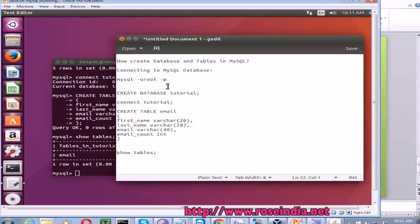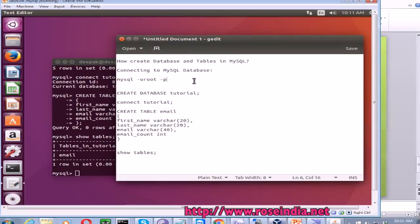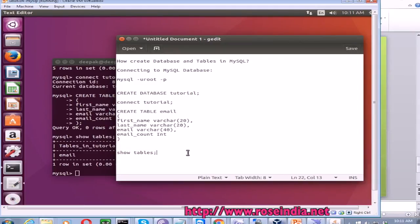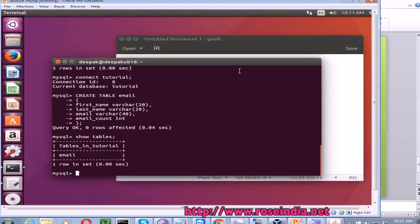In this tutorial you learned how to create a database, connect to the MySQL database, connect to the newly created database, create a table, and list all the tables in MySQL. Thanks for watching the video, and please subscribe to our channel.